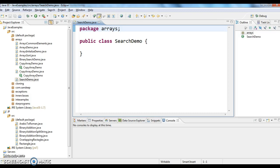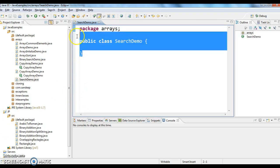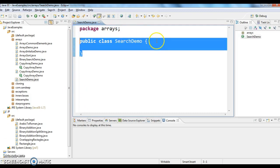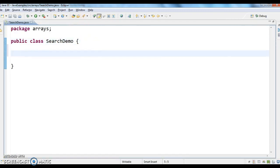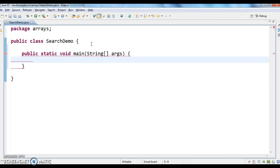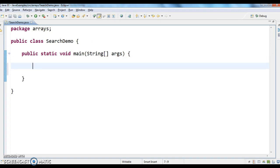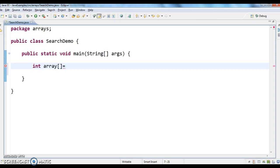So let's write the program. First, I have written a class called public class SearchDemo. Now I'm writing a main method. In order to start, what I'm doing is I'm creating an integer array — int array — and I'm defining elements in the array.